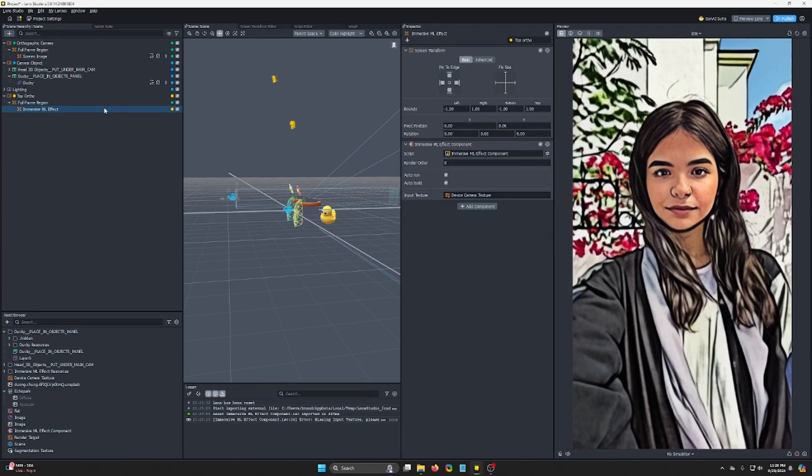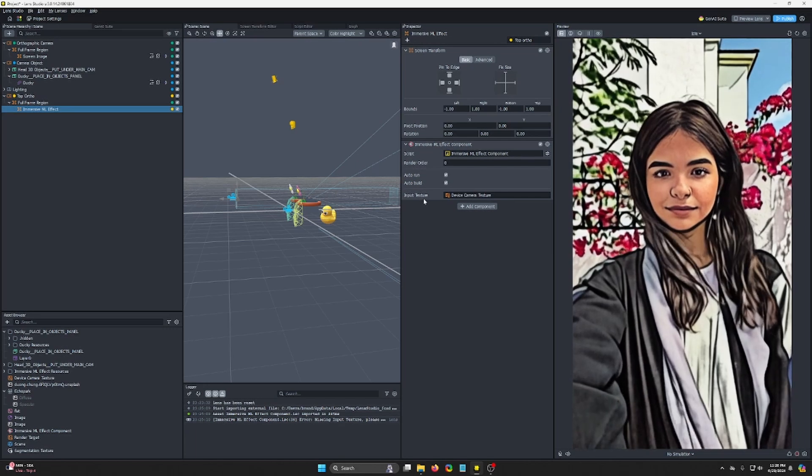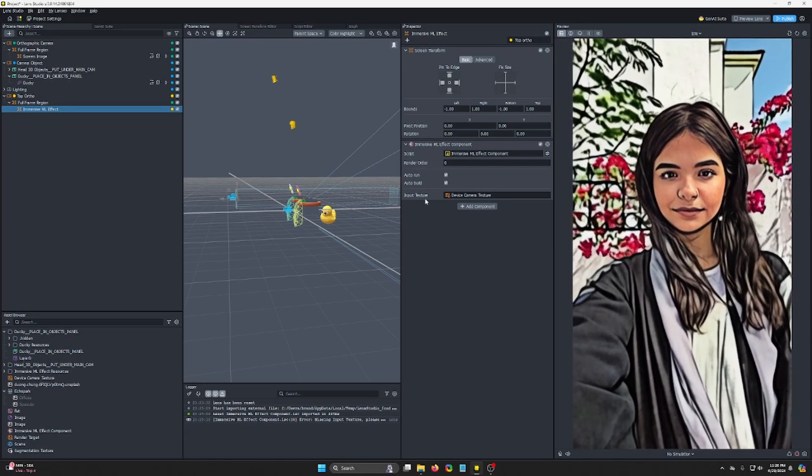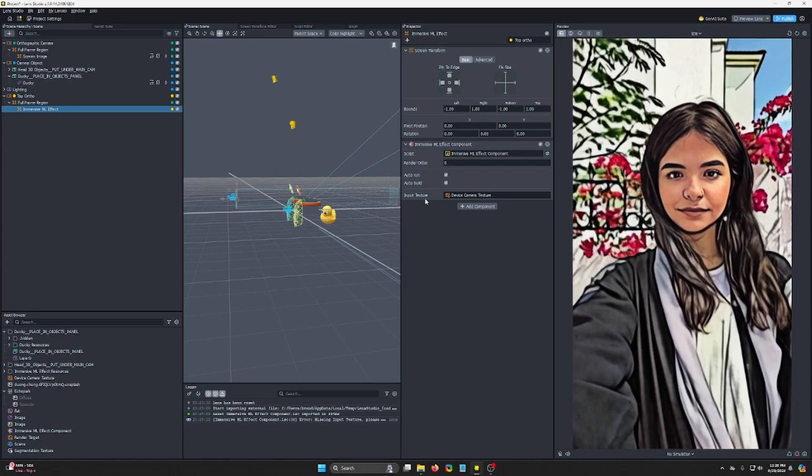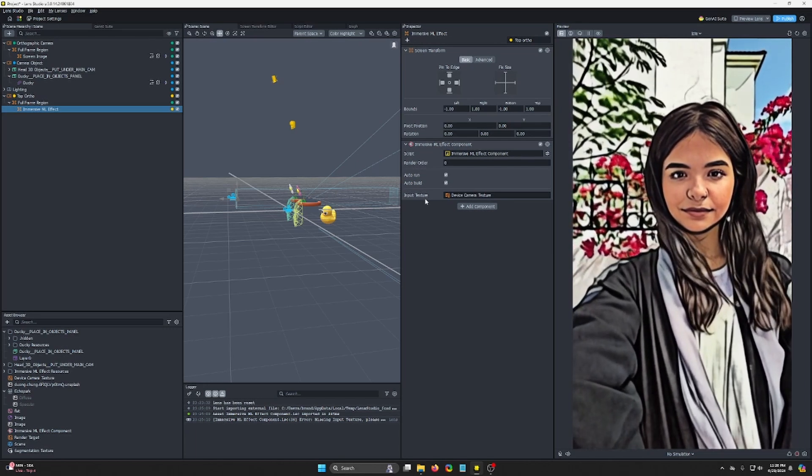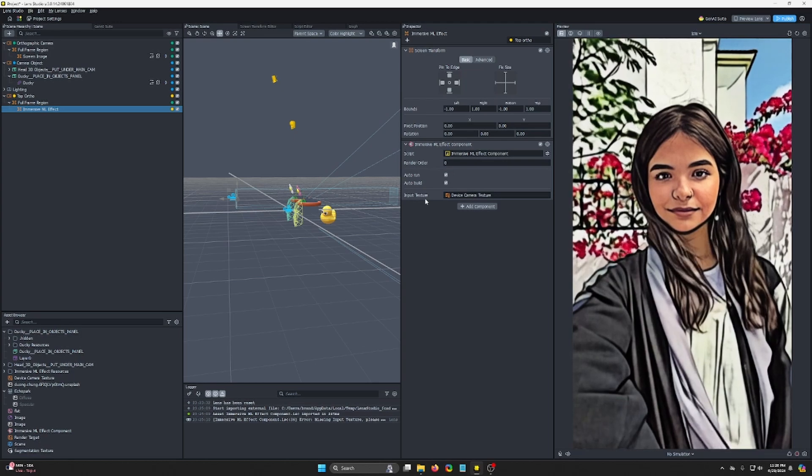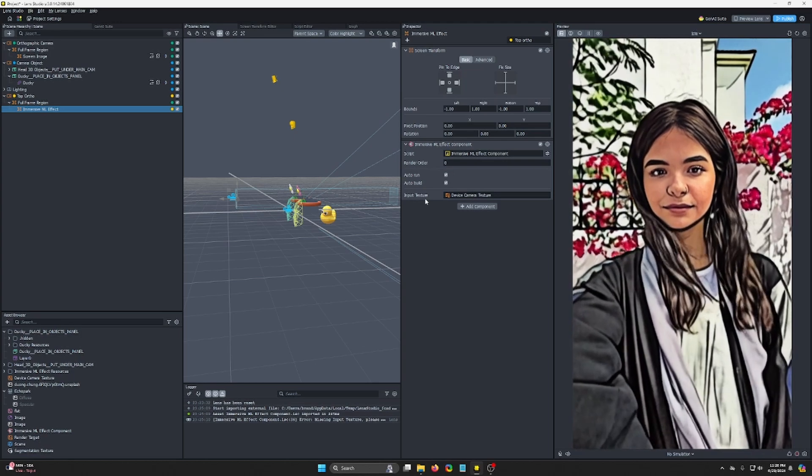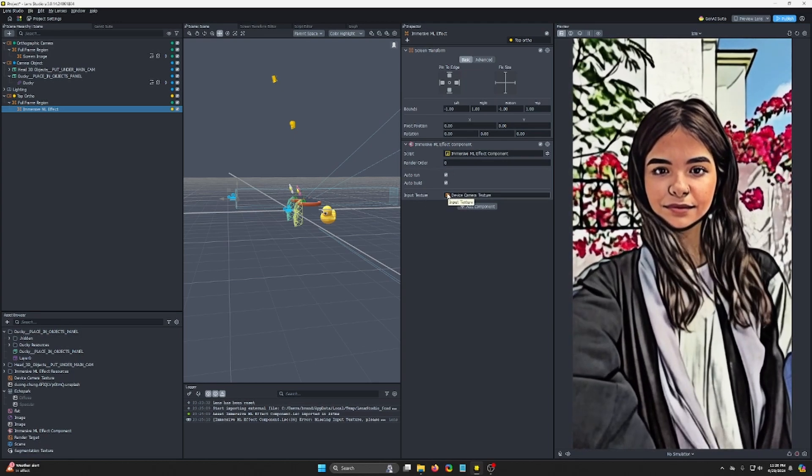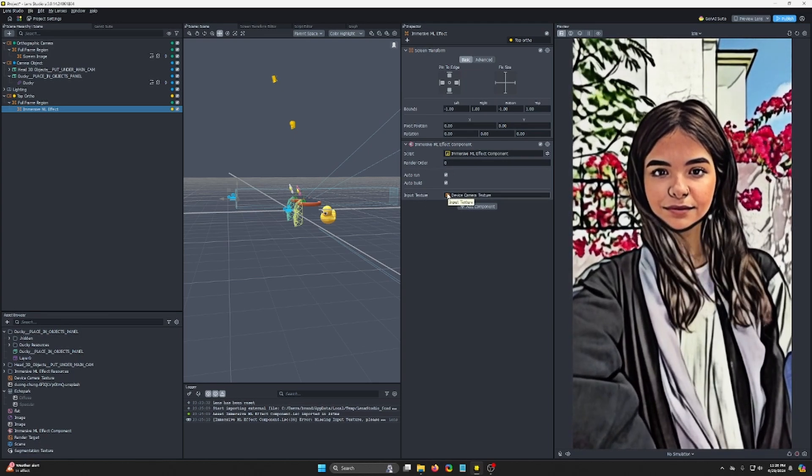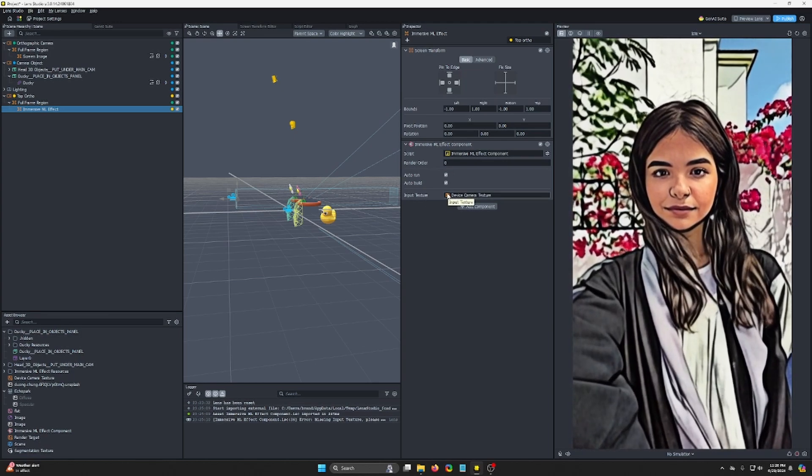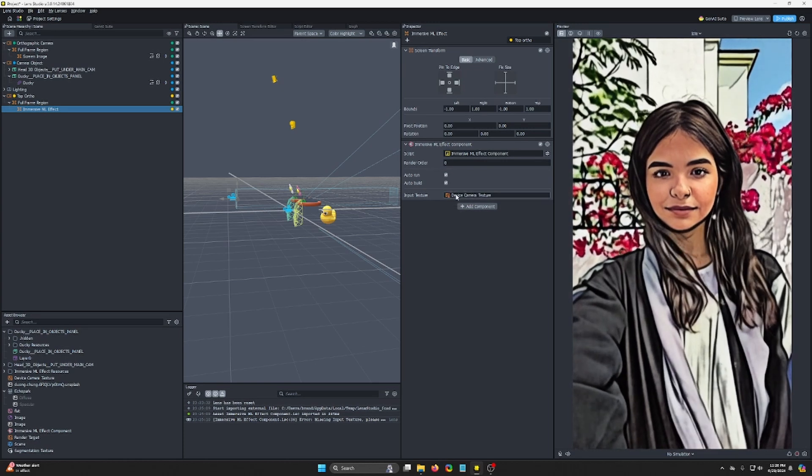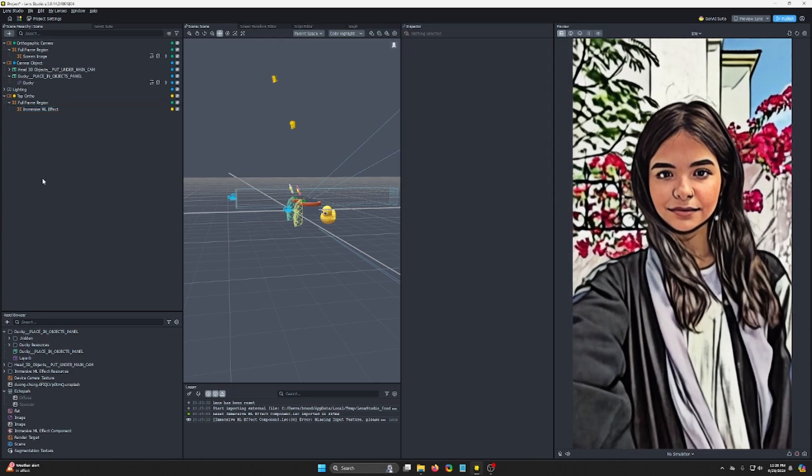That's because we click on Immersive ML effect. There's an input texture. Whatever is inputted here is what it outputs, but stylized. So you need to input a render target that is everything in your scene instead of just the device raw feed.